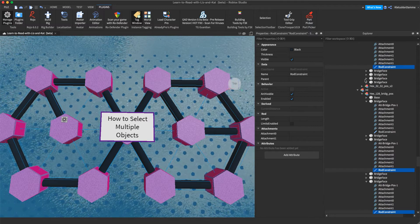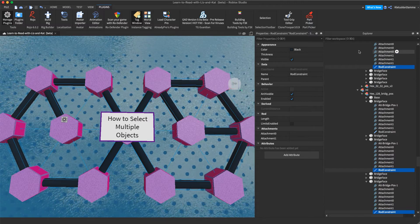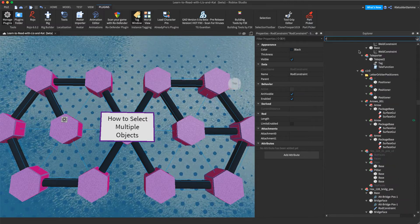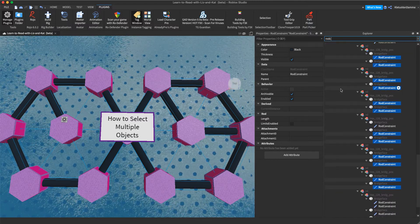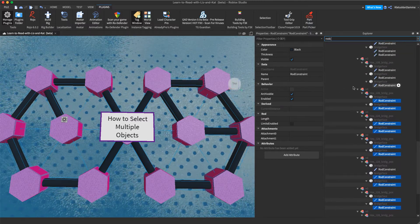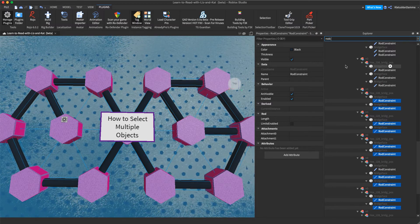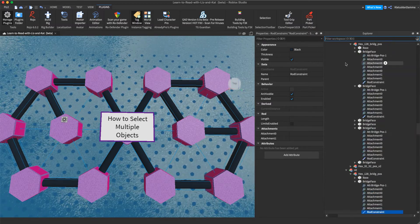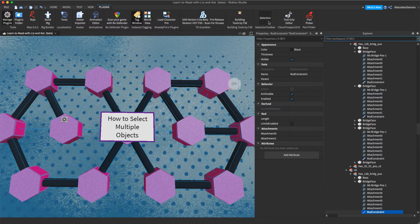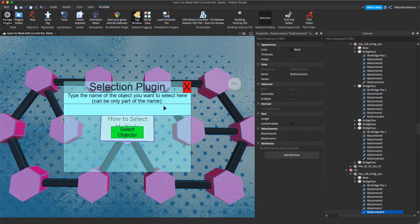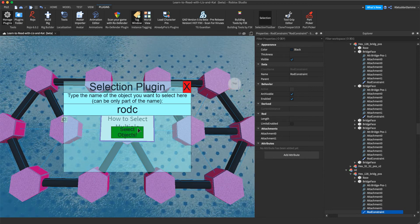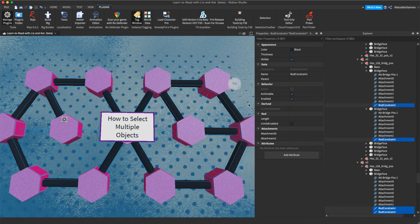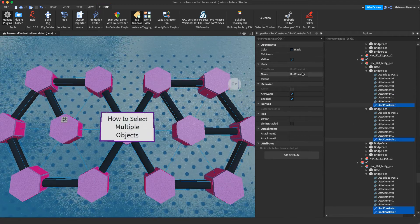Not only did it find all the rod constraints. If you do command shift X, you can type rod constraint and it'll find them all. But it's not going to select them all. This plugin, which is so awesome. If you select the plugin, you can use the plugin and you can type rod select objects. And now it's actually selected them all. Woohoo.